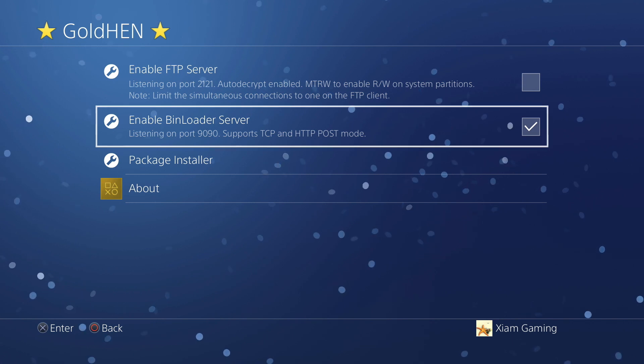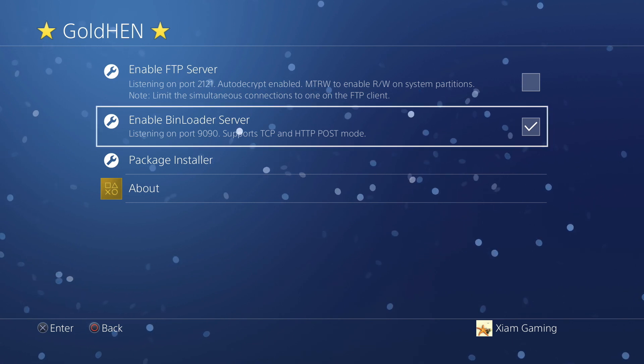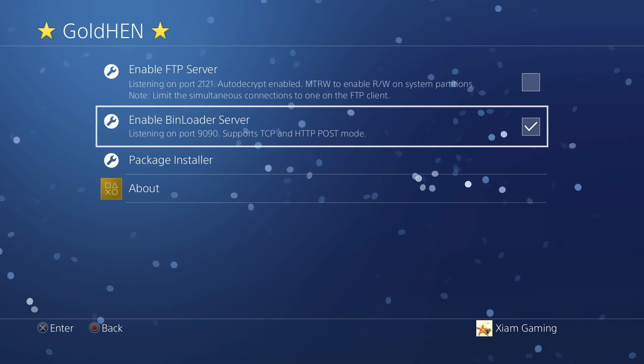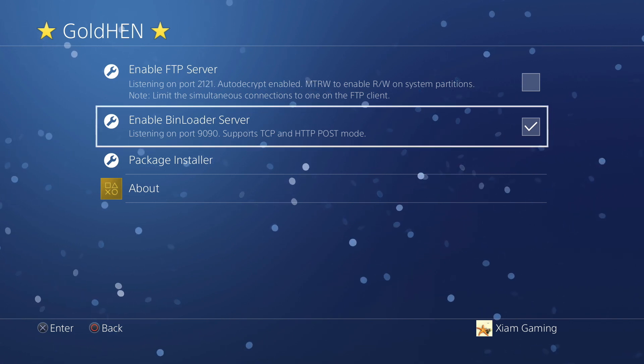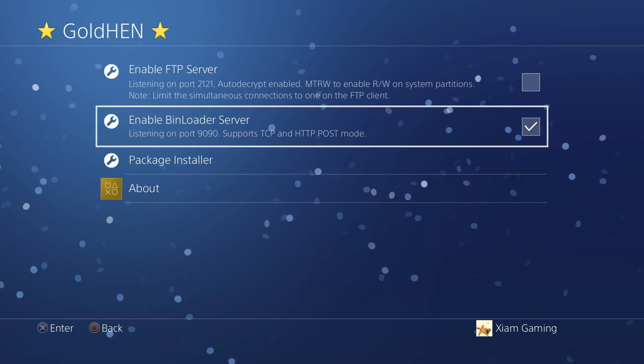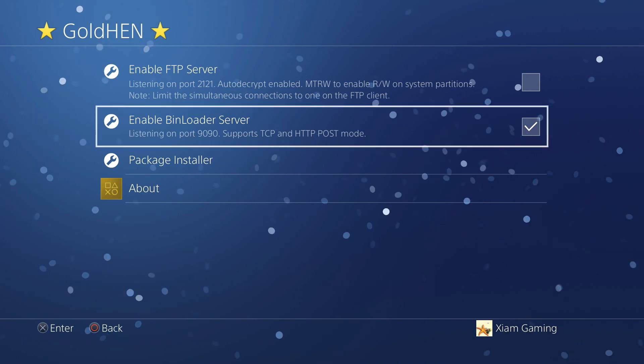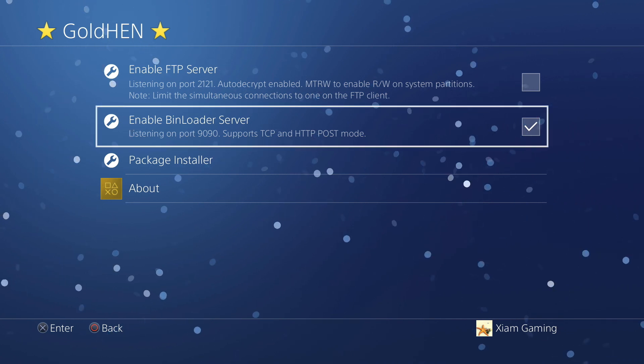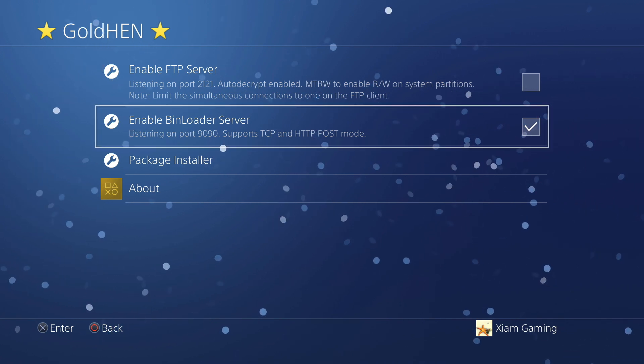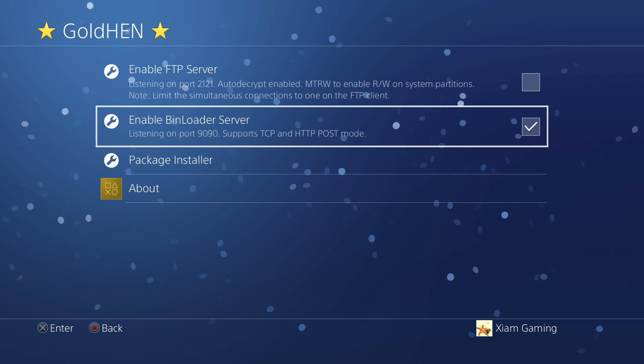And then at this point you could start up the game. I would recommend at this point whatever game you want to use from the trainer - I'm going to use Metal Gear Solid 5 just to show you.